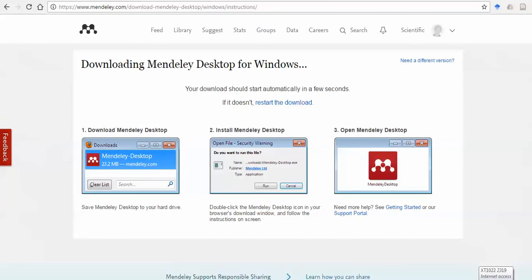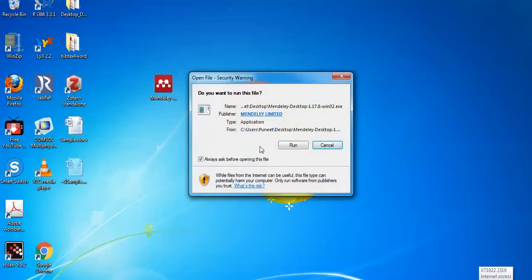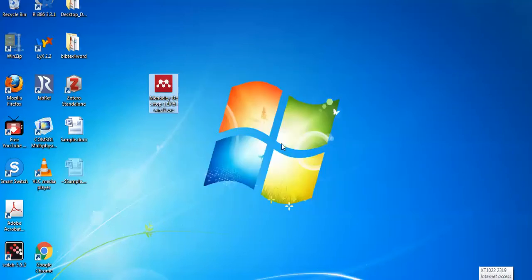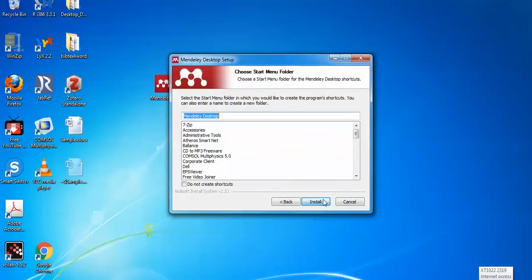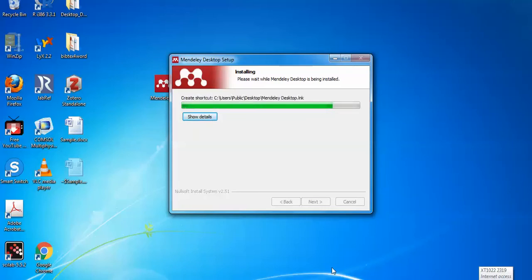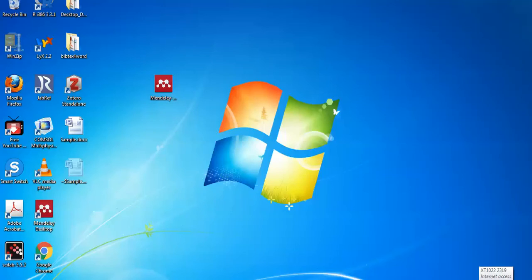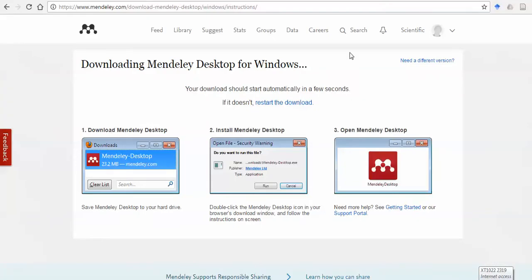I have already downloaded it, so I can go to the installer. You can just click on it and install it — it will take some time. Once complete, the Mendeley desktop icon will appear on your desktop. You can finish the installation and you will now see both the Mendeley web and the Mendeley desktop.